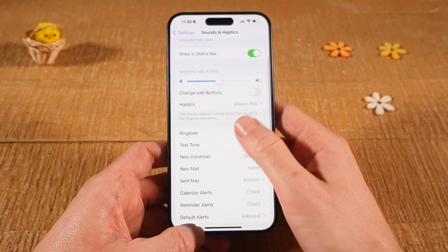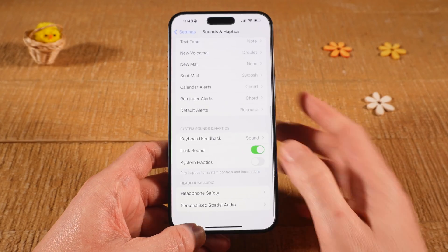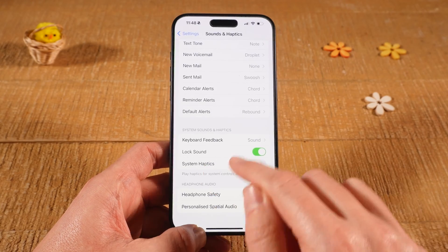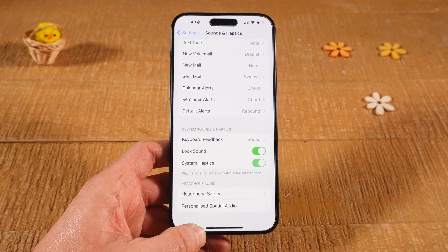Scroll down and make sure that System Haptics is toggled on.